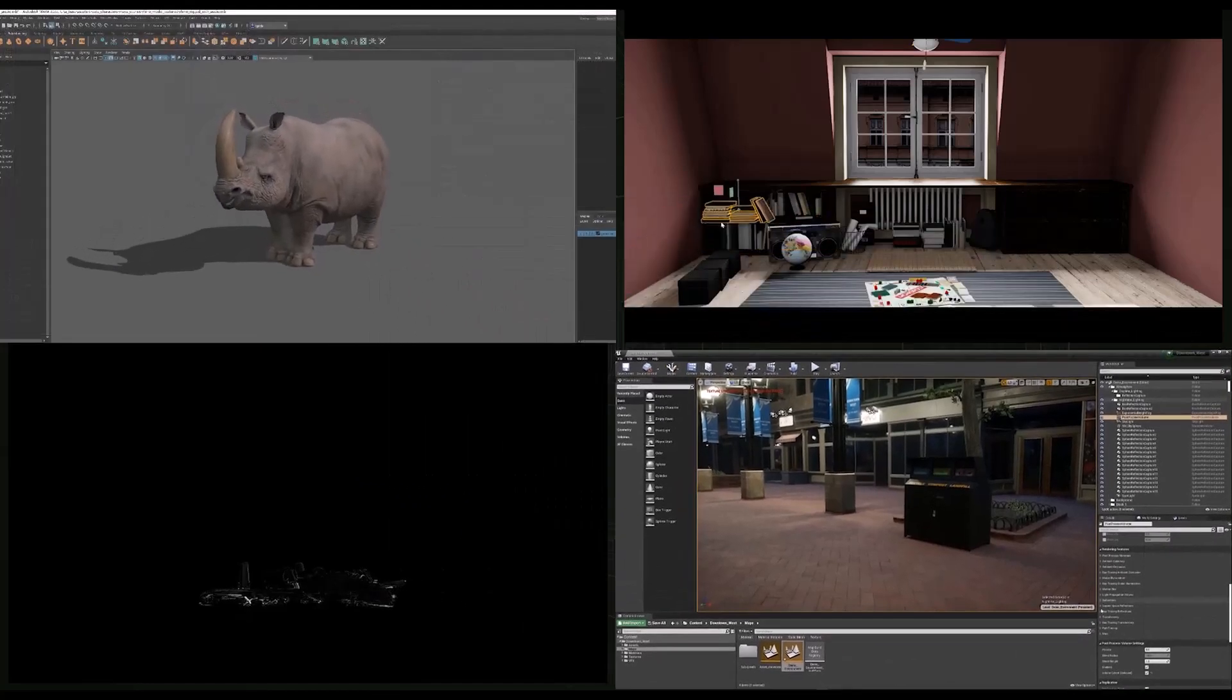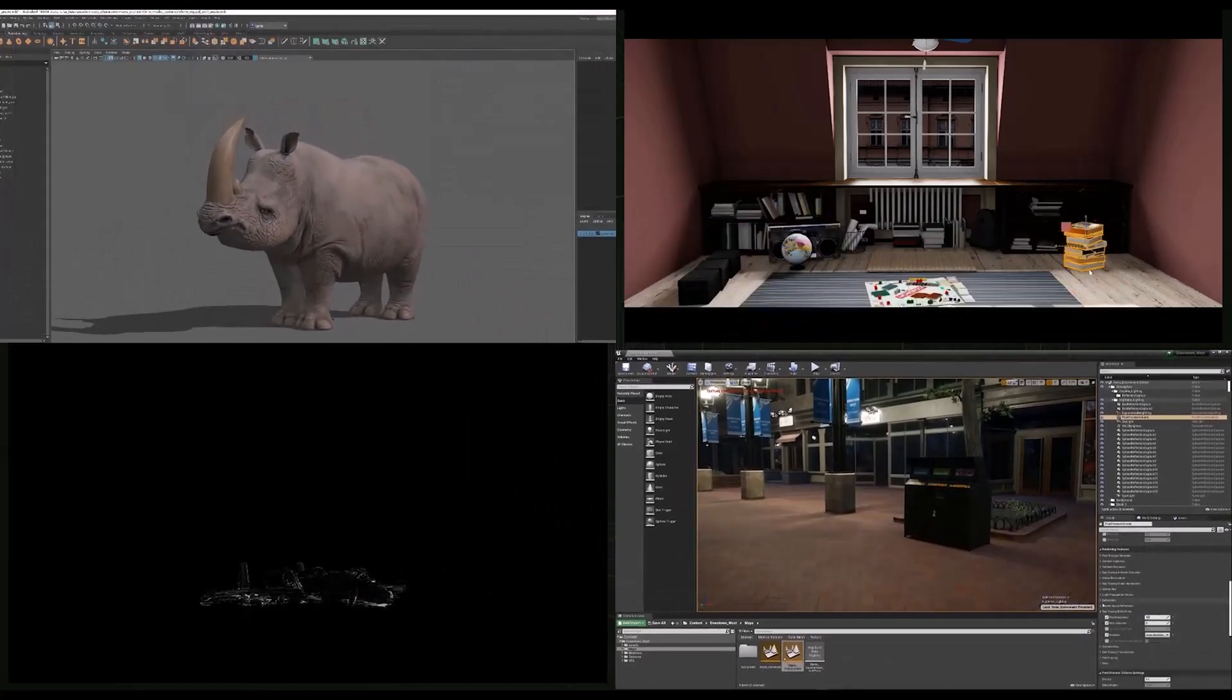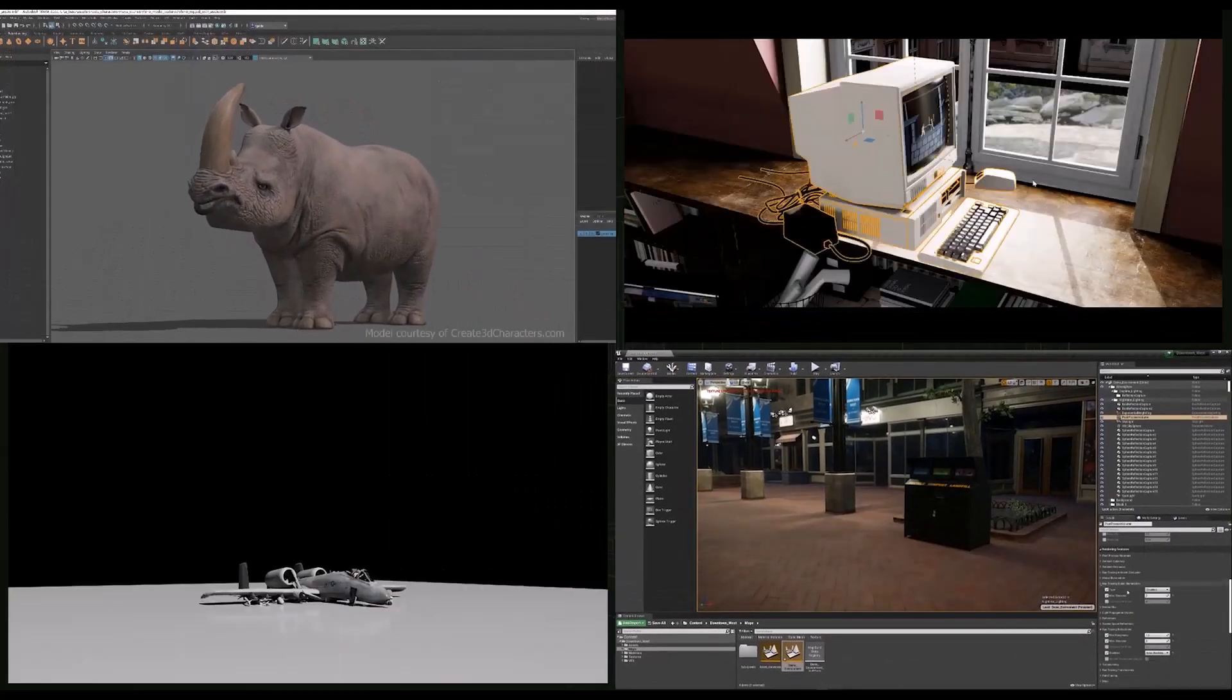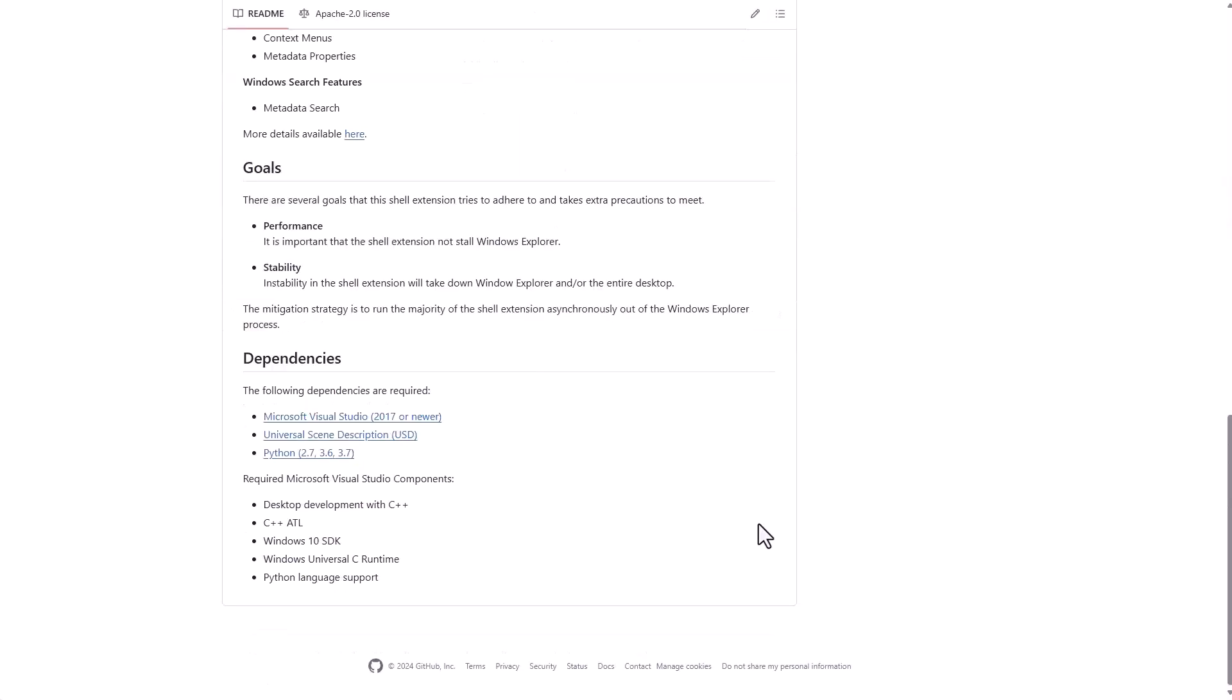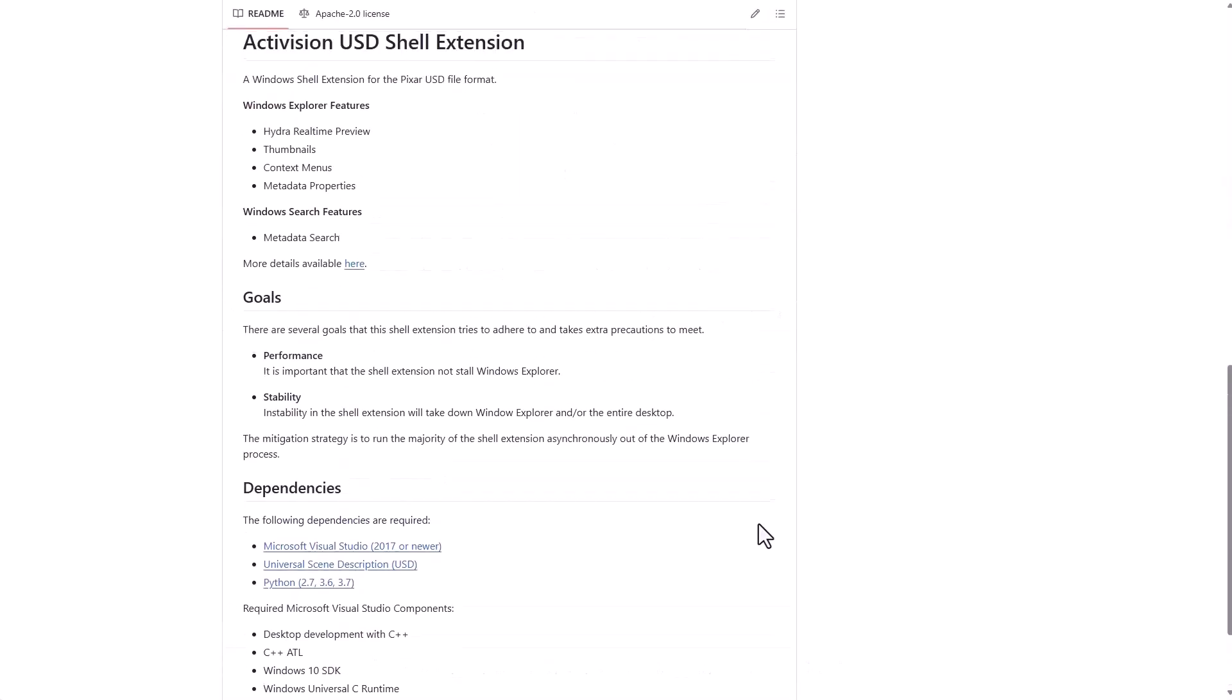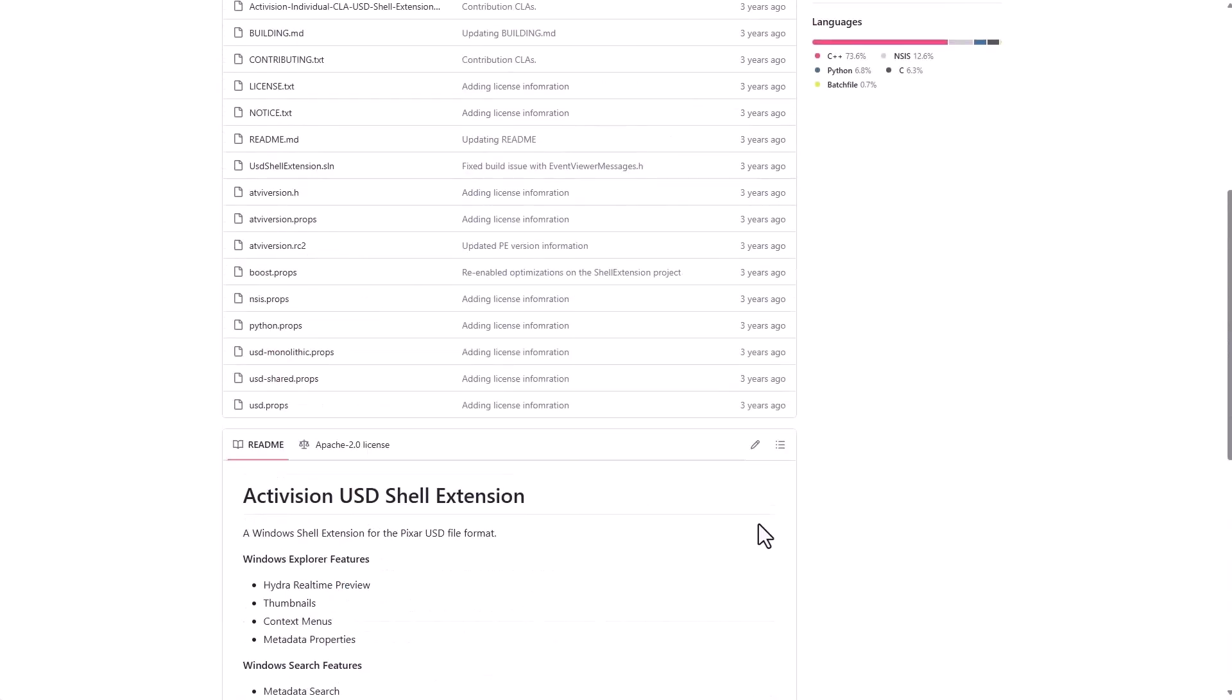And speaking about game development, we've seen a lot of things come from the folks at Activision. Some time ago they did make the USD shell extension which gave us an idea that something was happening with them, but for most people setting up this was a nightmare and it wasn't something that I would have recommended.